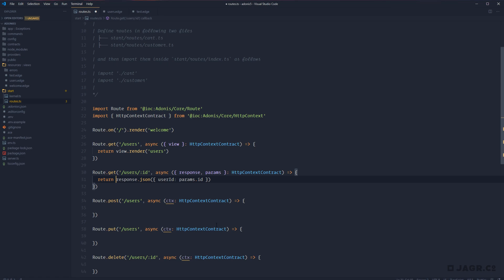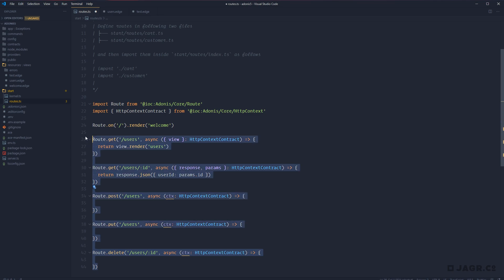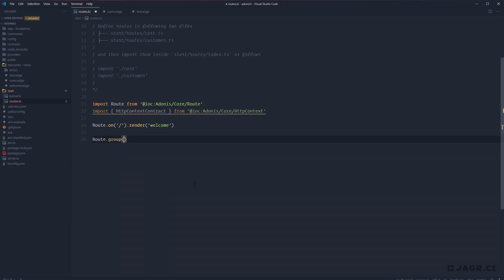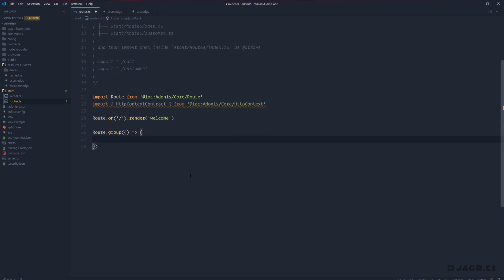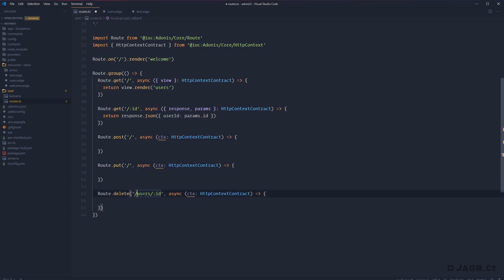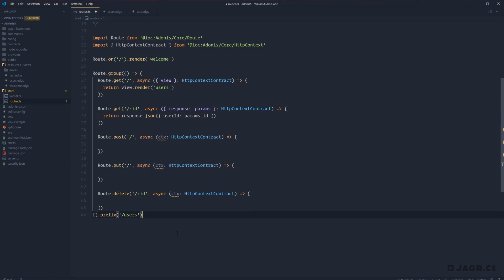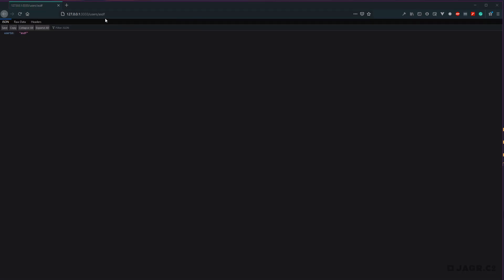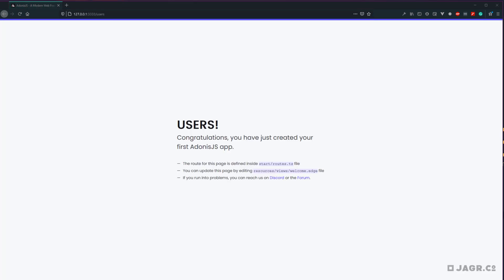Another thing available to us through routes is grouping. Grouping allows us to take routes that have identical starting paths and create a group of them so we don't have to reference that path repeatedly. Since each of these user paths starts with 'users', we can call route.group with a callback function containing those routes. For each route inside, we remove 'users' from the path — slash users becomes slash, slash users slash colon ID becomes slash colon ID. Then on the route group we define a prefix: .prefix('/users'). After saving and refreshing, everything still works correctly.